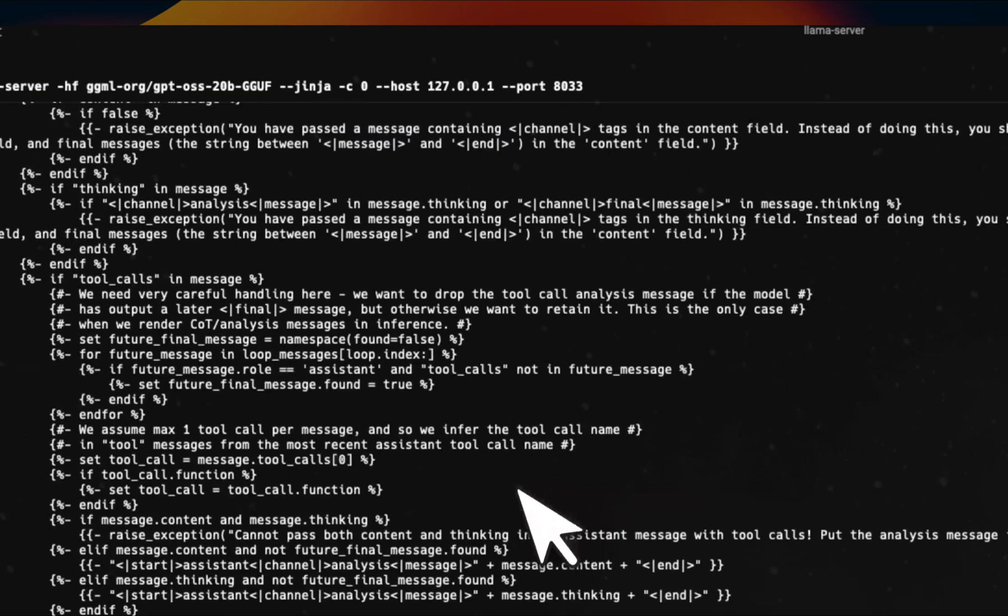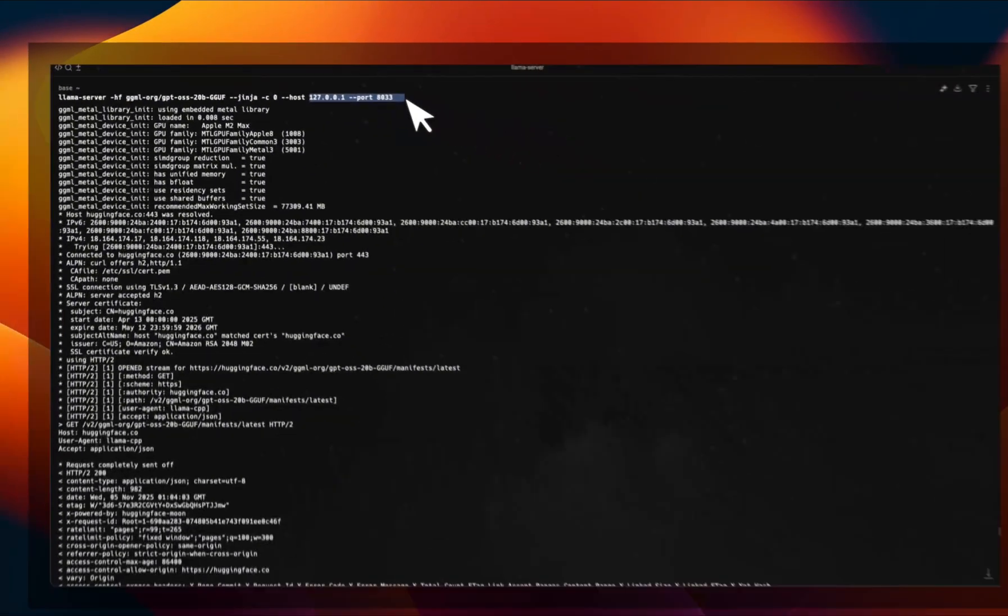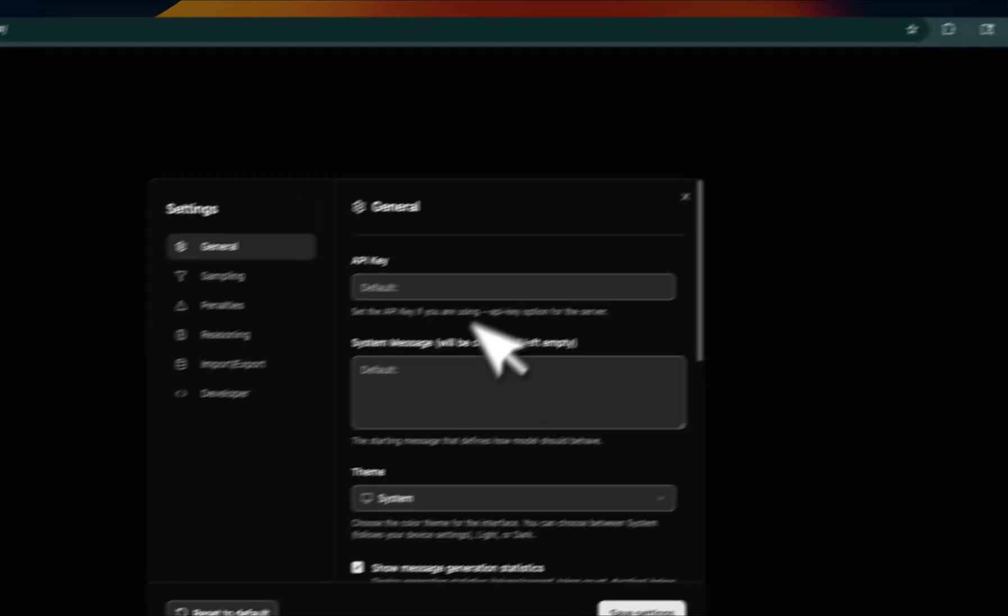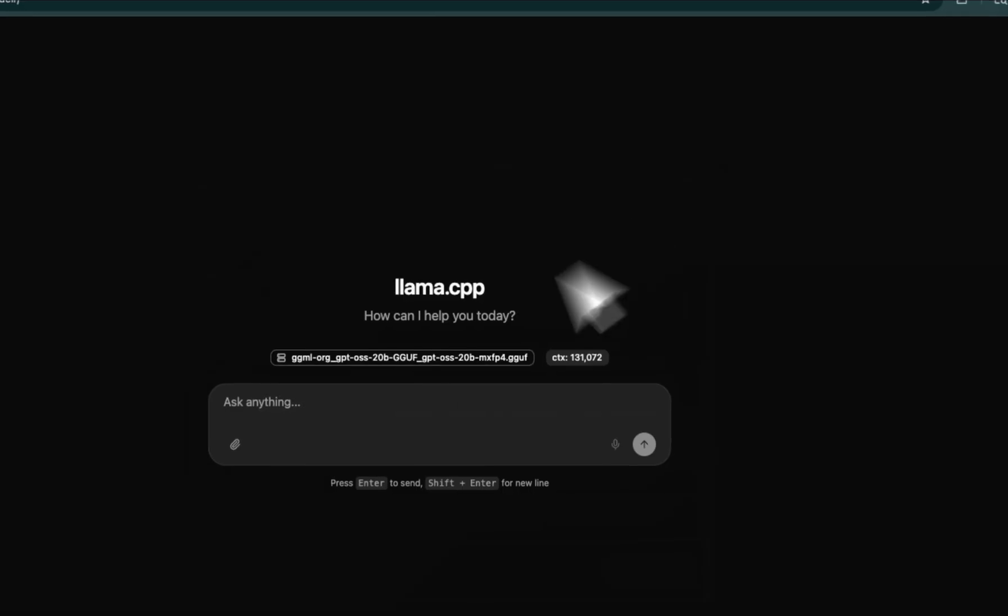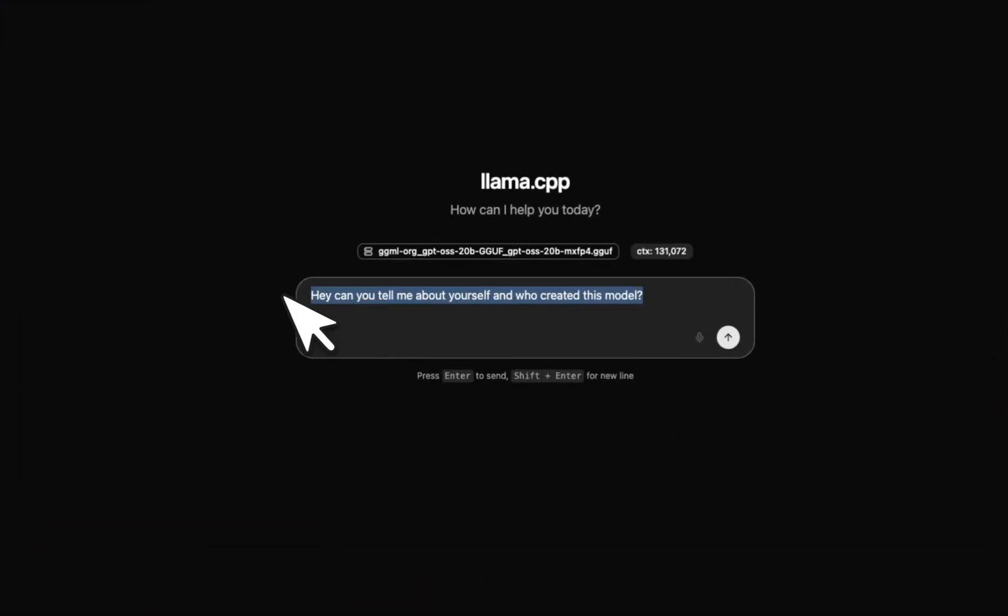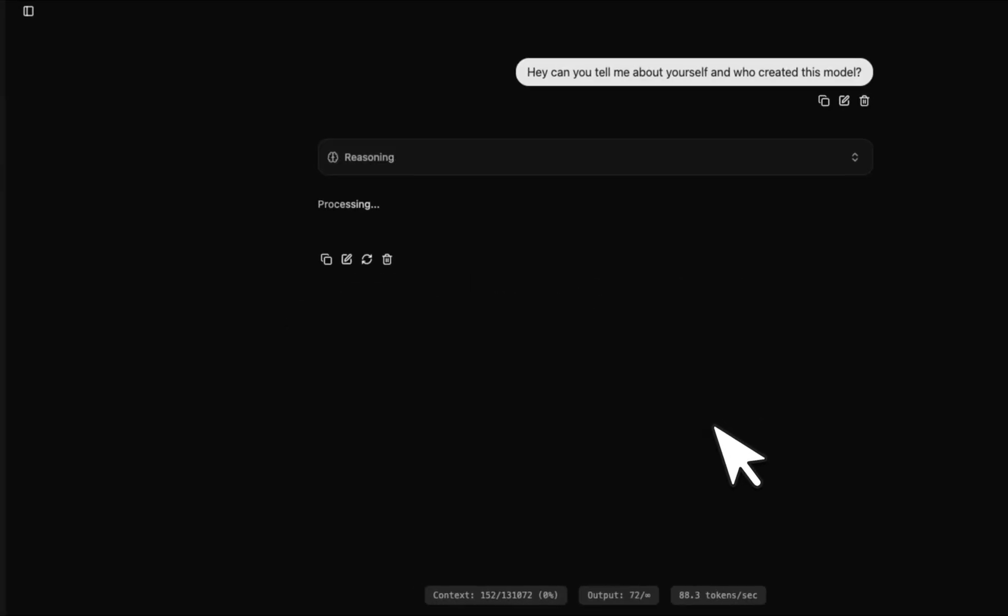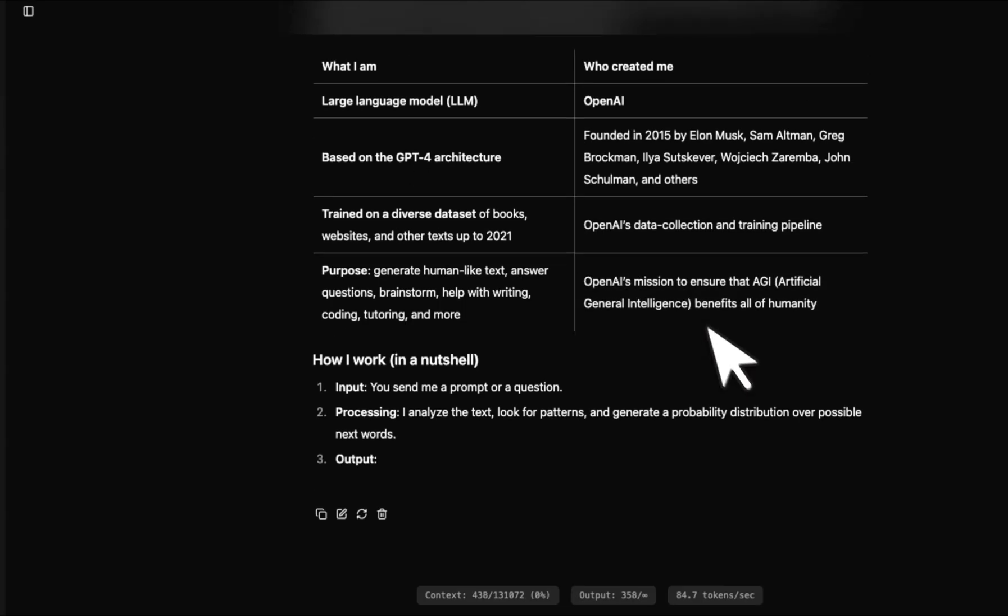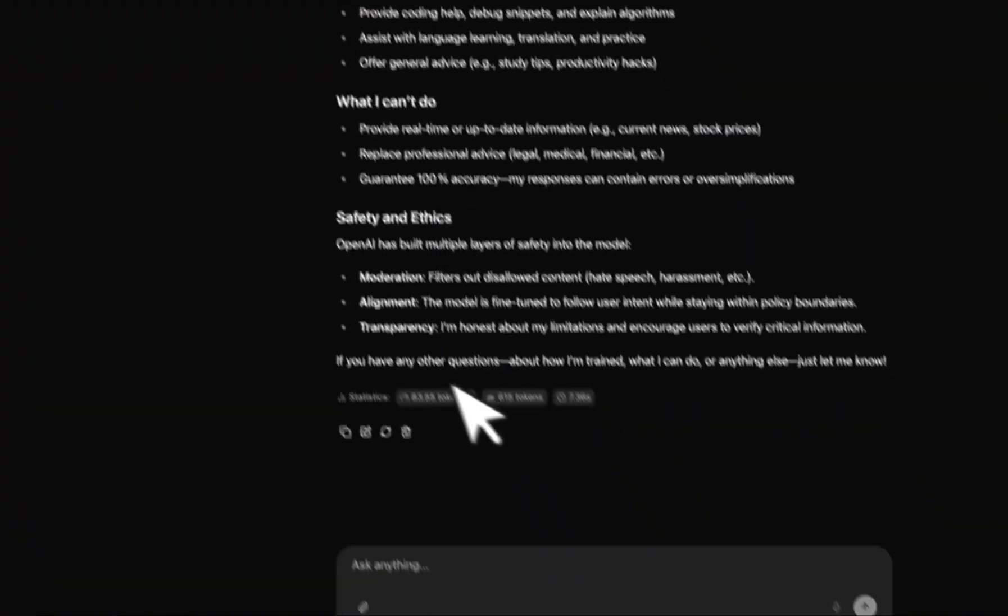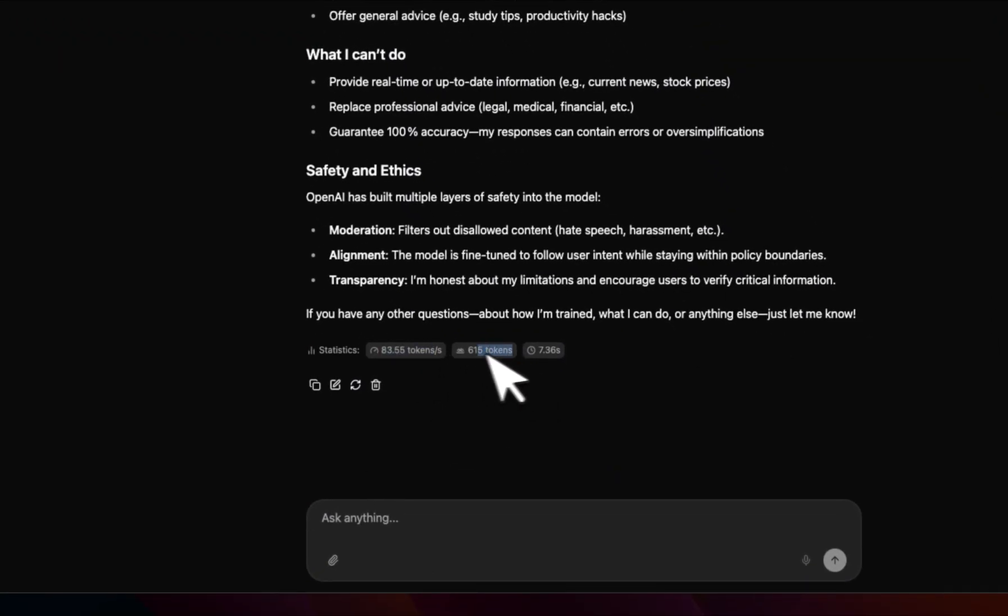So once the model is up and running, you'll be able to access this through this port on localhost. And here you see that the interface looks pretty simple. We're going to look at some of the options which makes it a lot more powerful compared to Ollama. But let's first run a very simple quick test. Hey, can you tell me about yourself and who is the creator of this model? I'm actually happy with the transcription. I'll just copy this because I also want to run this in Ollama as well. And you can actually see that the speed of generation is pretty fast. Now we're getting about 84 tokens per second, which is pretty awesome for this machine. It generated about 615 tokens.